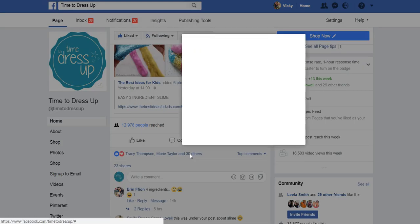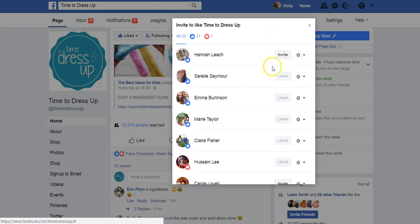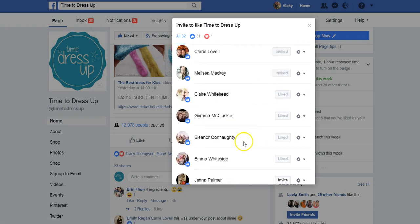If you click on that, this shows me who's liked the post. I can also see if people have liked the post but also like the page. If it's grayed out, it means they also like our page, but if there's a little button saying 'Invite', that means I can invite them to like the page.